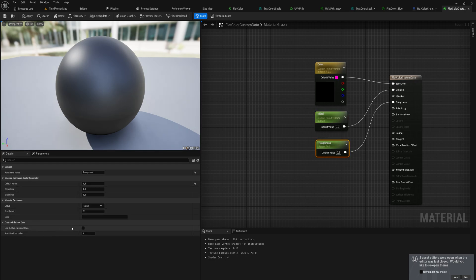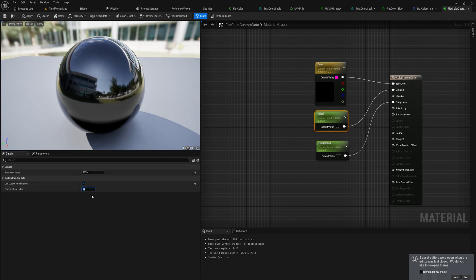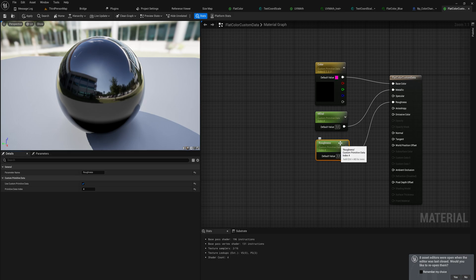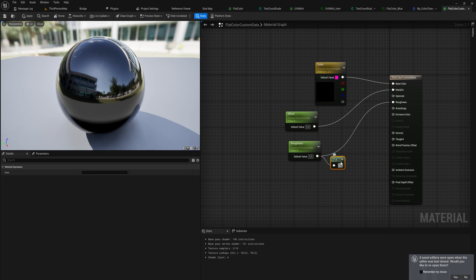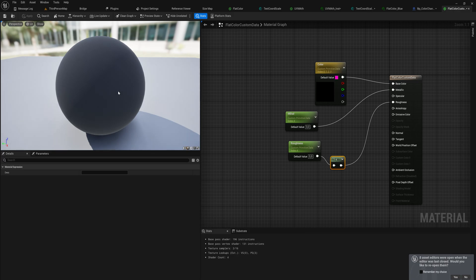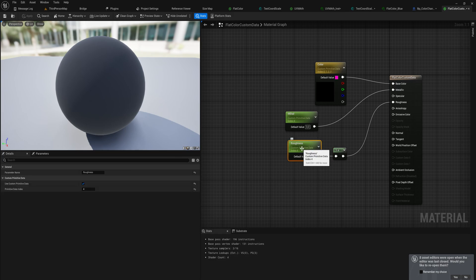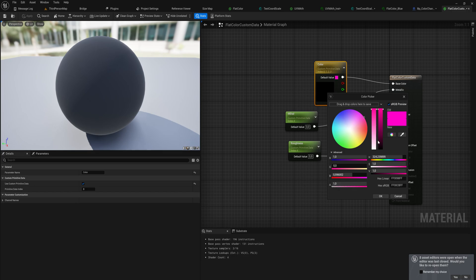If we set both metallic and roughness to the same custom primitive data index - say index four - they'll both get their value from the same source. Setting that to one gives a very metallic and very rough, non-reflective material; setting it to zero gives a very reflective, non-metallic material. We could do something clever with a one-minus node so that one parameter negates the other, linking reflectivity and metallicness inversely to a single custom data channel.